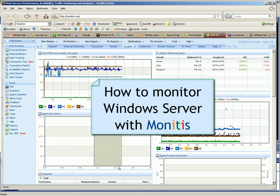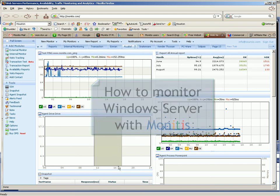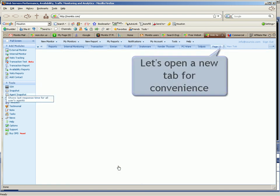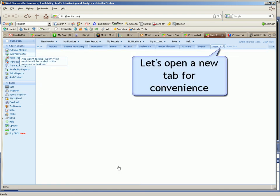How to monitor Windows Server with monitors. Let's open a new tab for convenience.